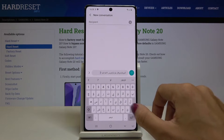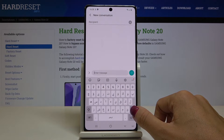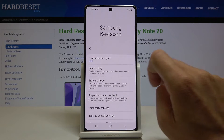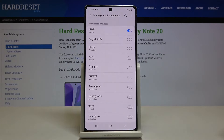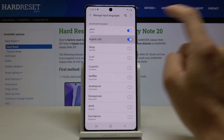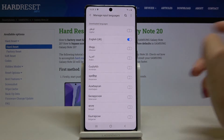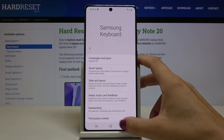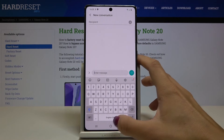Whenever you'd like to go back to English or change language again, just perform the same operation: click on Settings, go to Languages and Types, click on Manage Input Languages, mark the one you'd like to apply, switch off the current one, and as you can see it has been changed again.